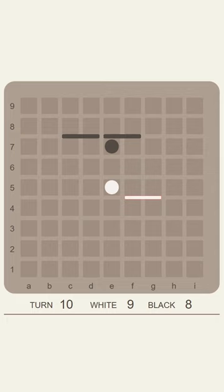It will not always be so straightforward because black can go for different variations. For example, look at this setup.